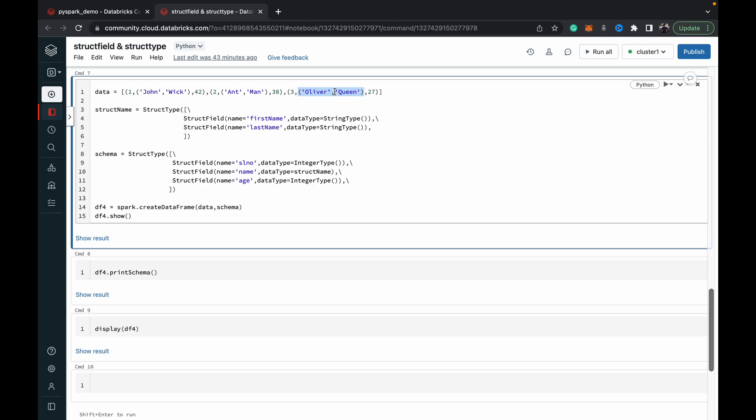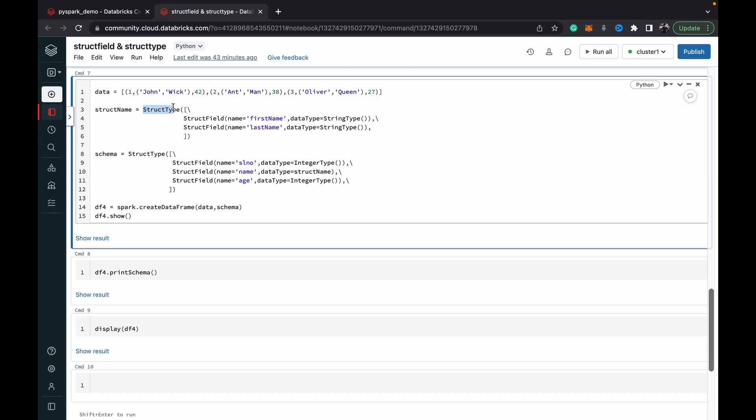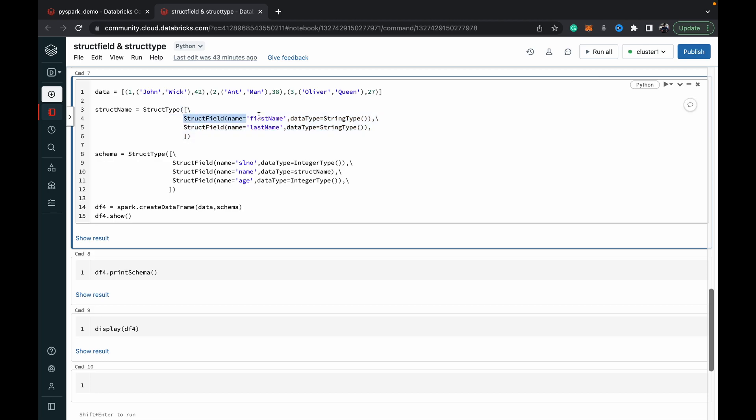How we then make this work is we have to first create a StructType for this nested tuple. We have to first create a StructType which holds the structure of this nested data object. To do that, we've created an object called structName which is of type class StructType. Inside that, like previously we had done, we specified two fields which is first name and last name of string type. So basically this structName is now an object of StructType which holds this first name and last name.